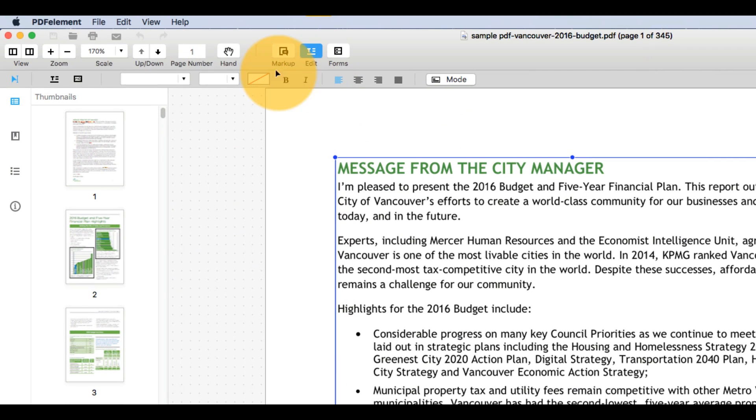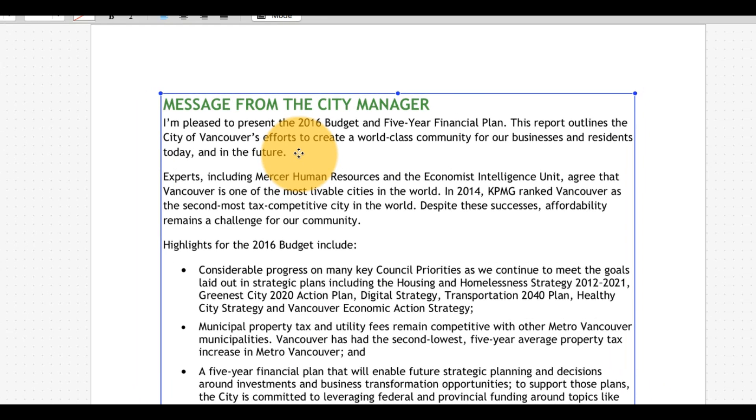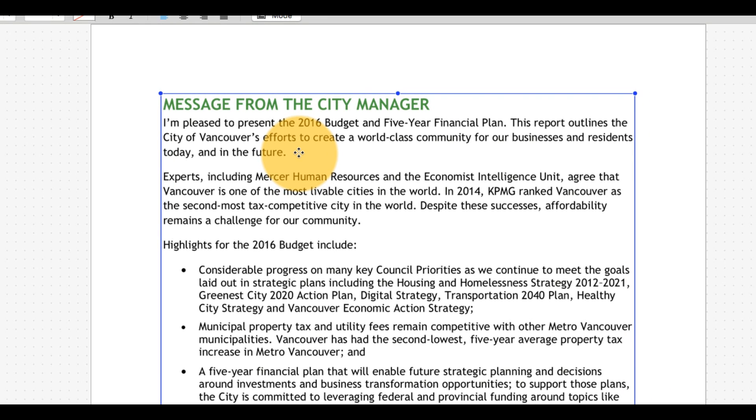Click the Edit button on the toolbar. You will see a range of tools in the submenu available for editing your PDF document.